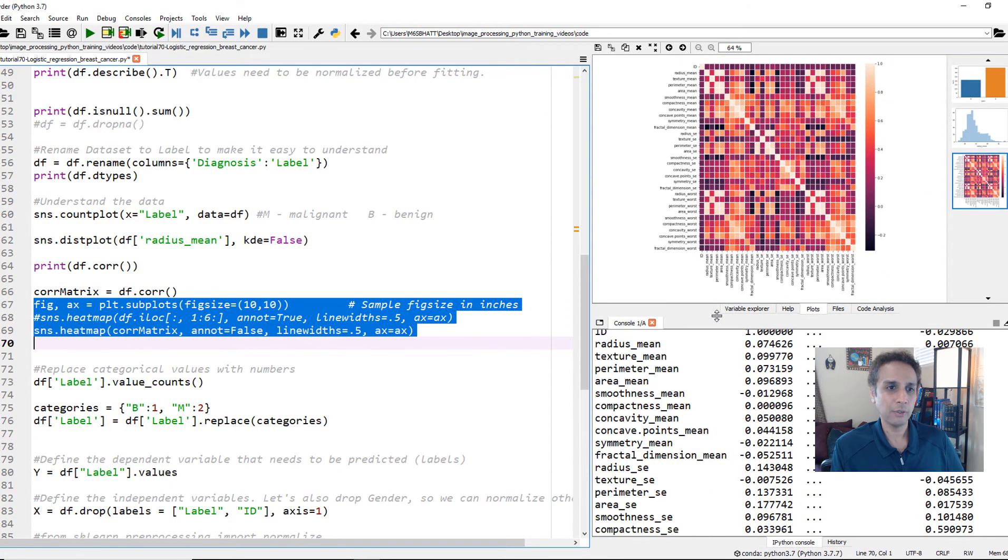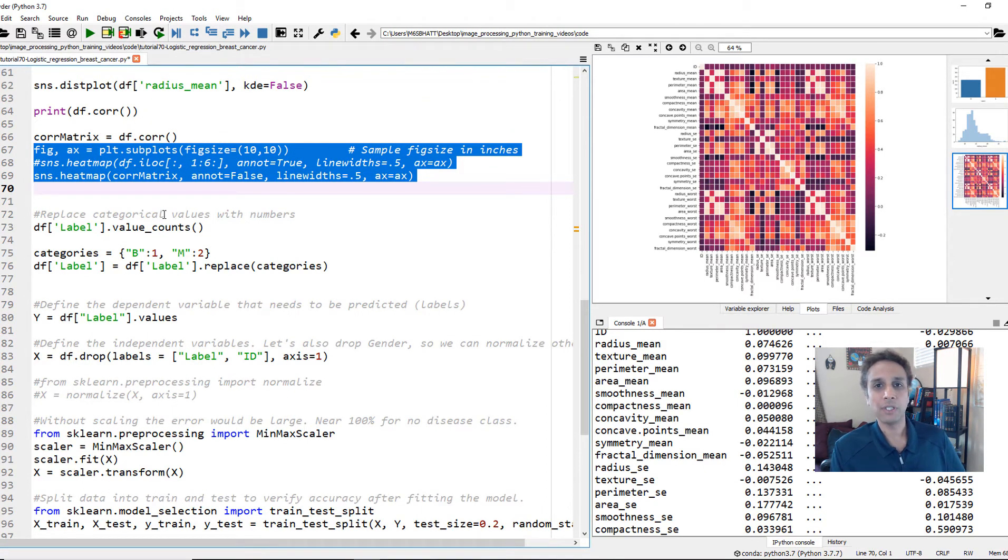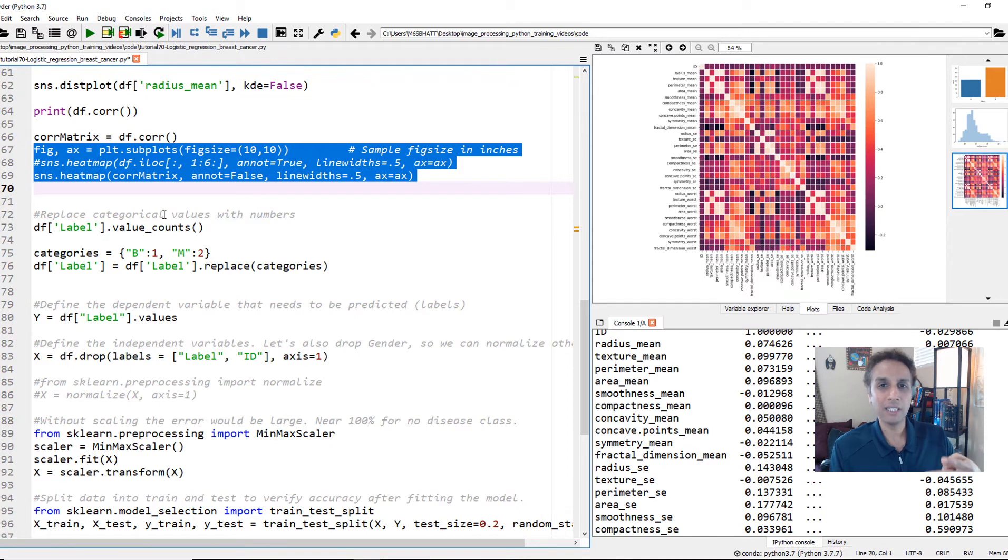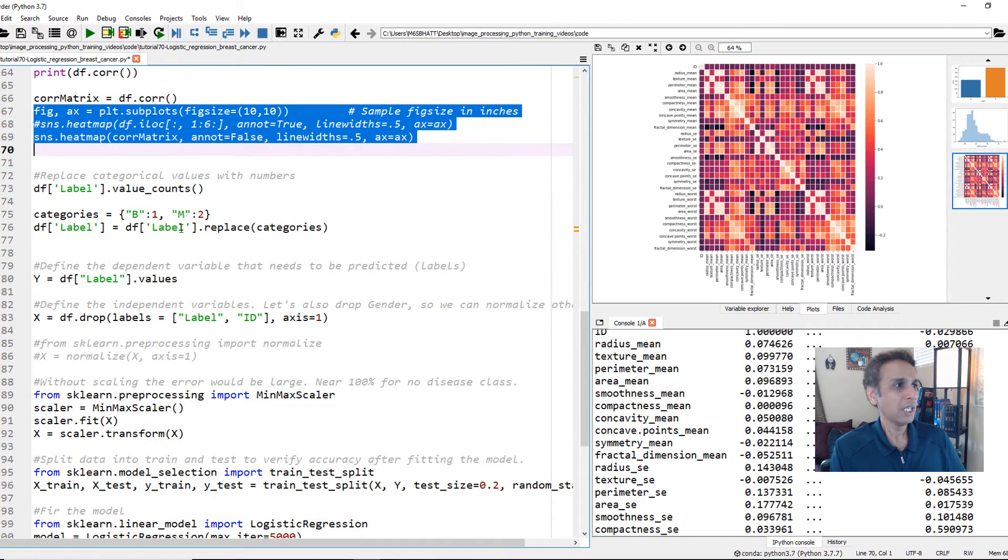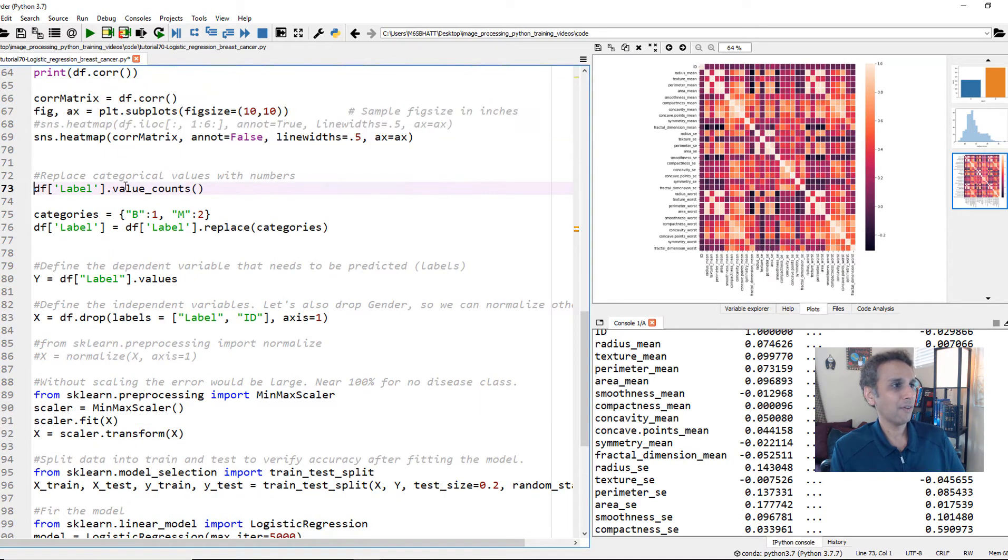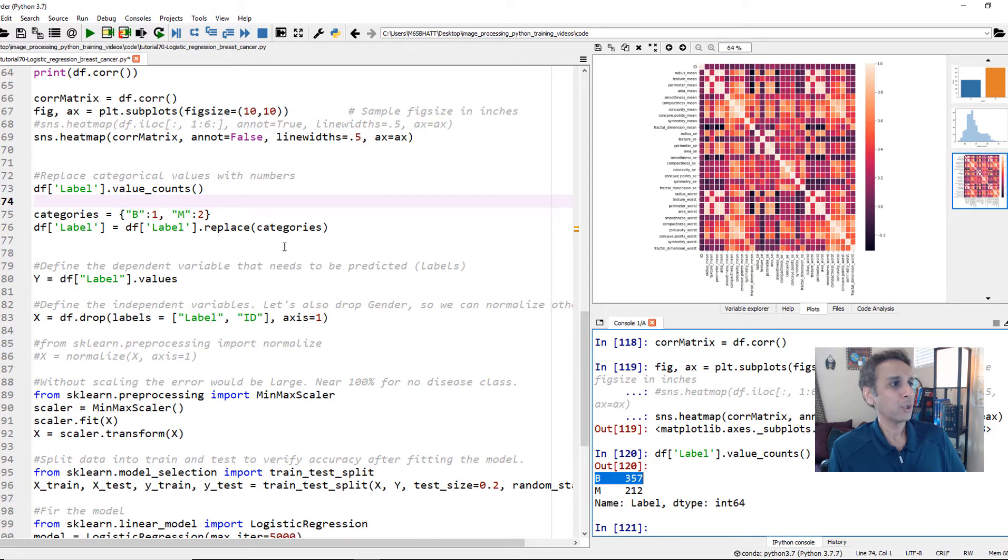So let's go back to our code here. Now let's replace the categorical labels with numbers. Remember, we have B and M, benign and malignant. And algorithms don't do well with these type of text. We have to convert them into numbers. So the way you do that is, first of all, let's look at these value counts. So we have 357 benign and 212 malignant. So I'm going to create a dictionary.